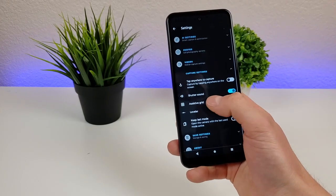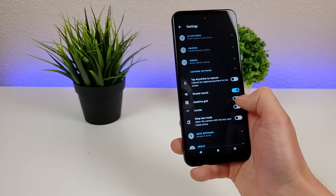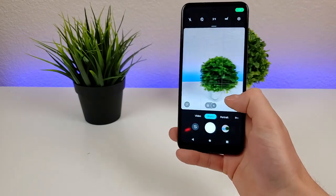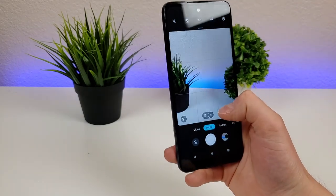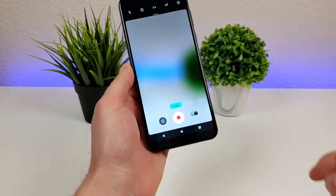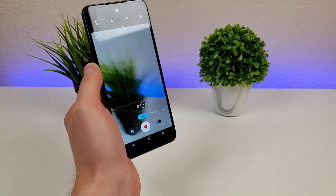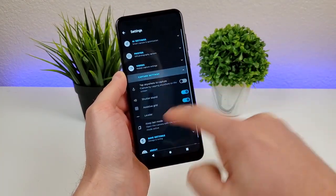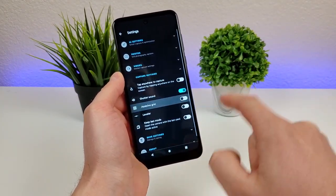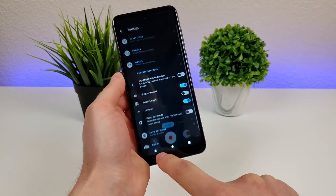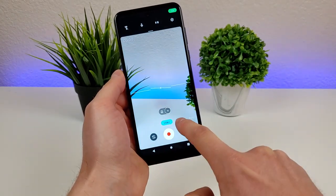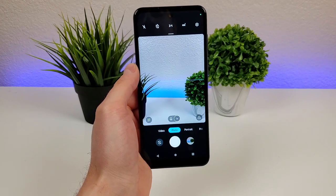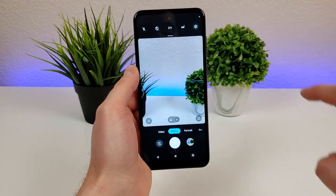There's also assistive grid. If you're familiar with the rule of thirds, you can add that in here to get a grid to better frame your photos. You also get this in video mode so you can frame your videos — it just depends if that's useful to you. There's also the leveler, so if you want to have your content perfectly level, you can use the leveler to achieve that.